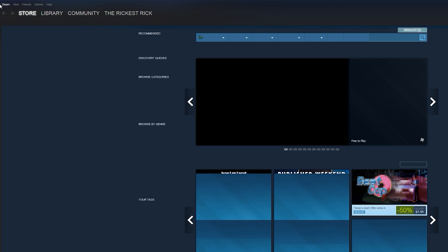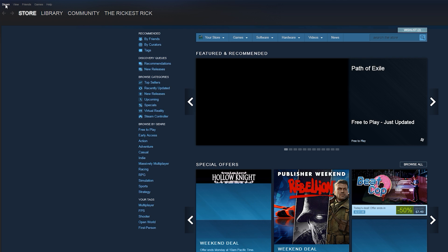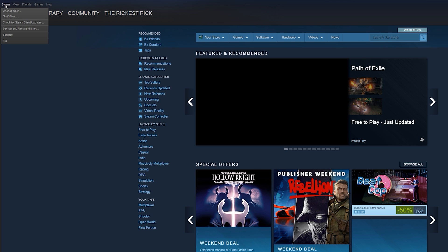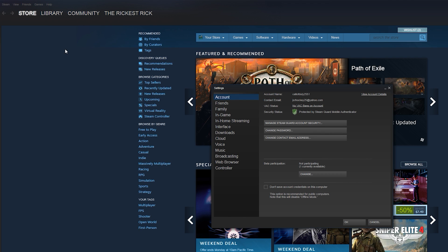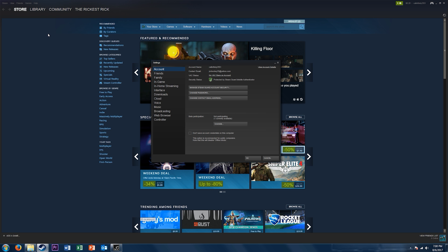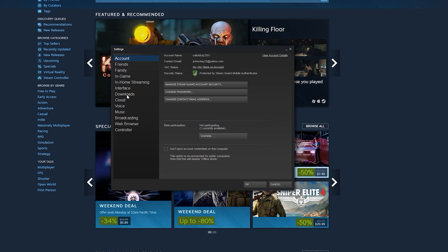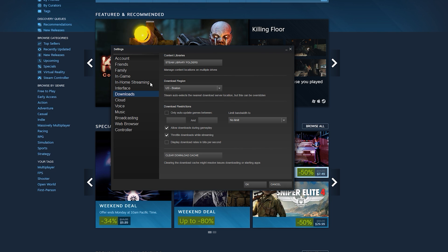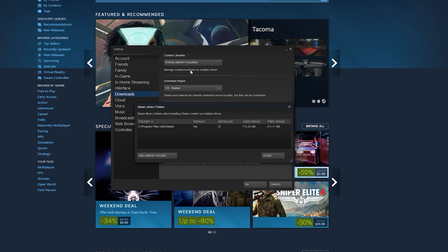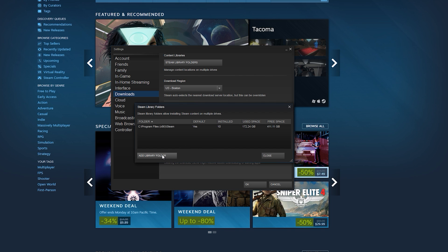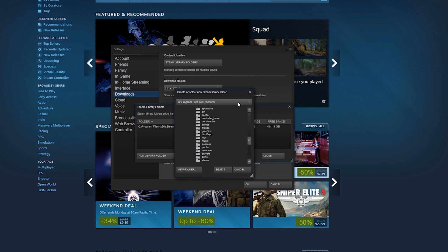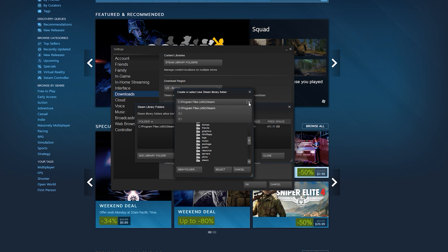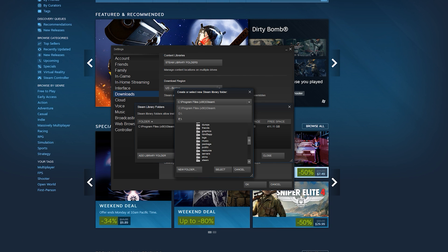Go into Steam. Click on Steam in the left corner, go into Settings. Then click on Downloads, and then click Library Folders, add library folder, and navigate to that drive.